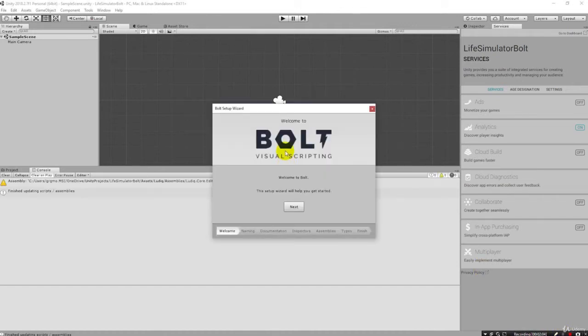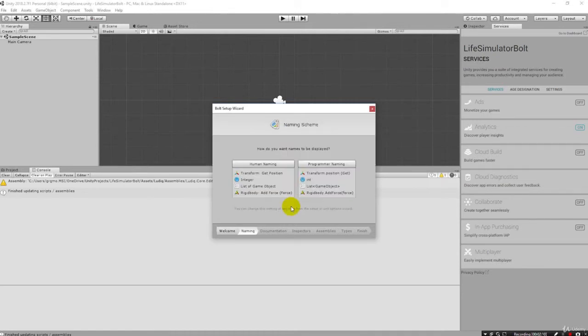Now that we're at this phase of the installation, we have a wizard to walk through setting up and configuring Bolt. So we click next here, and we can pick between human naming and programmer naming. I'm going to strongly recommend going with programmer naming.